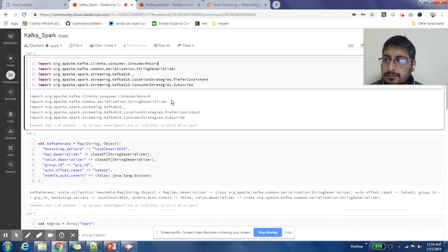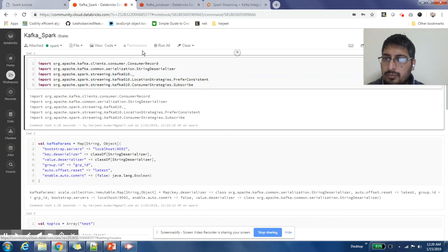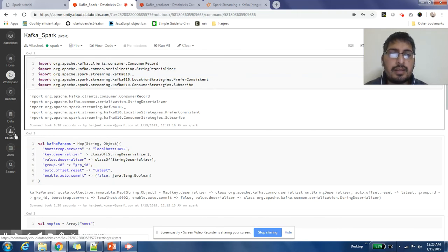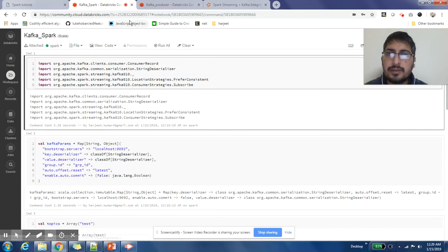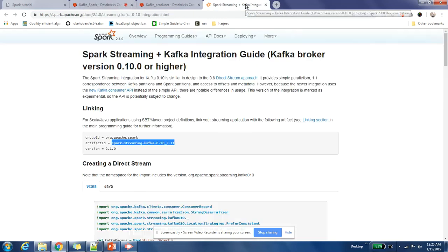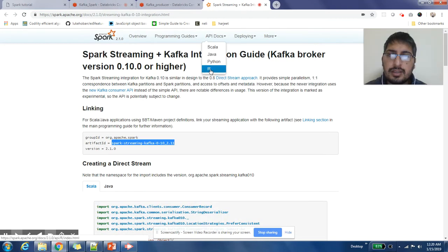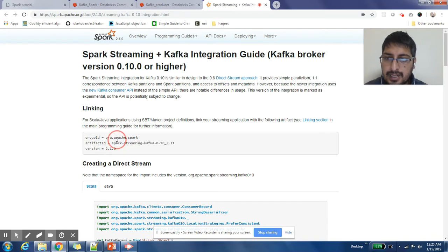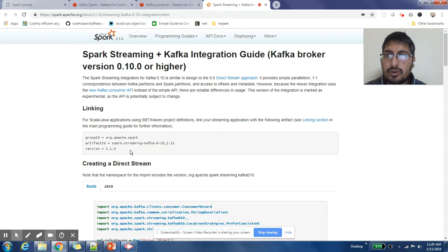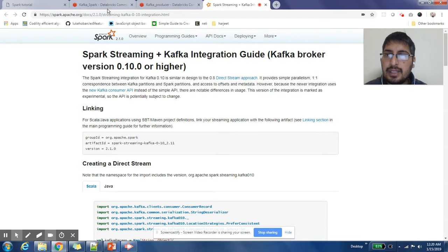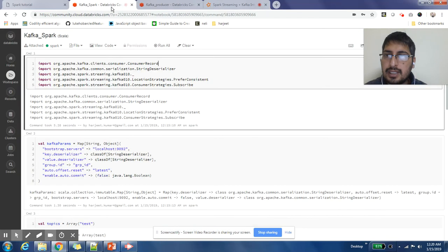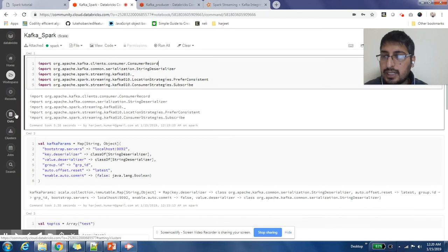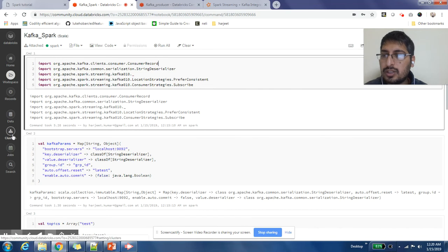Before we start, we need to install some of the dependencies that we need for Kafka Spark integration. If you go to Kafka Spark integration guide from Spark, it says that this is the dependency that you need to install. Now how can you install this dependency in Databricks version?